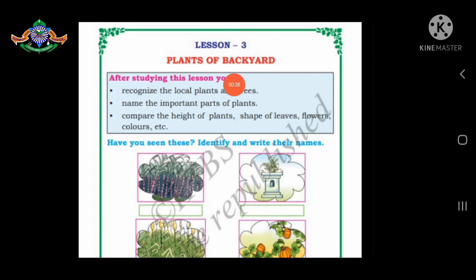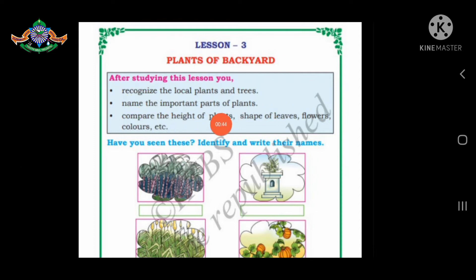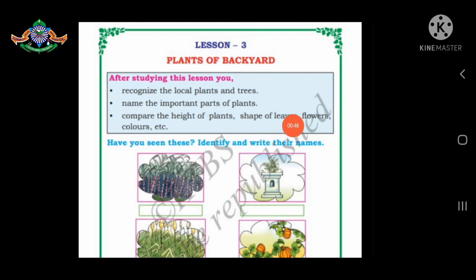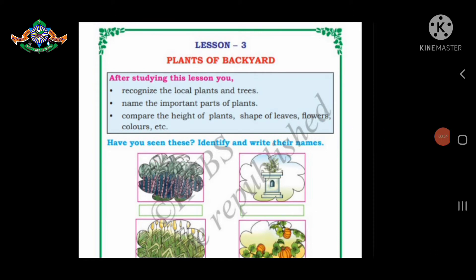After studying this lesson, you will recognize local plants and trees, name the important parts of plants, and compare the height of plants, shapes of leaves, flowers, colors, etc. In this video, we will discuss the 2nd standard lesson, which is Plants of Backyard.